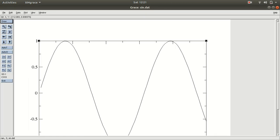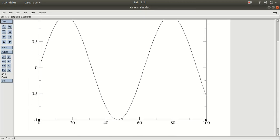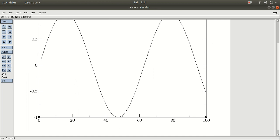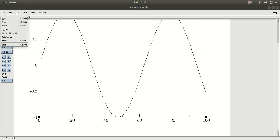Look at this nice graph! You can see sin(0) equals this value, sin(20) equals this value, sin(40) equals this value. You can easily view and explore this graph after simply plotting the data.